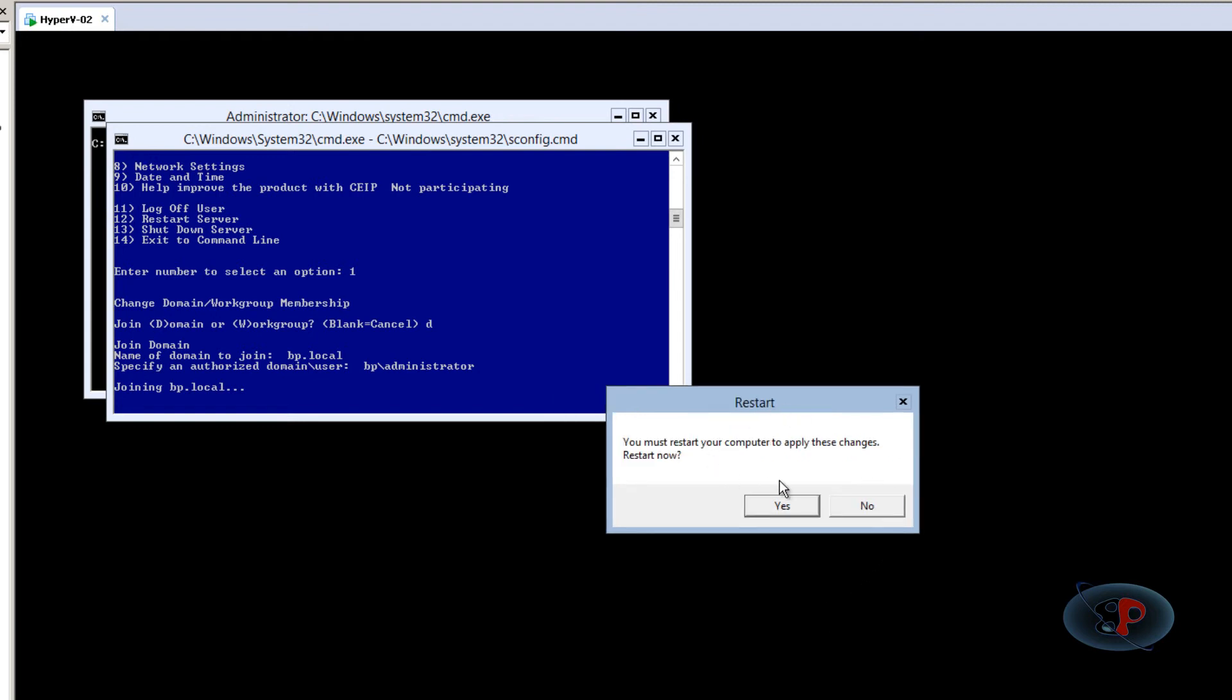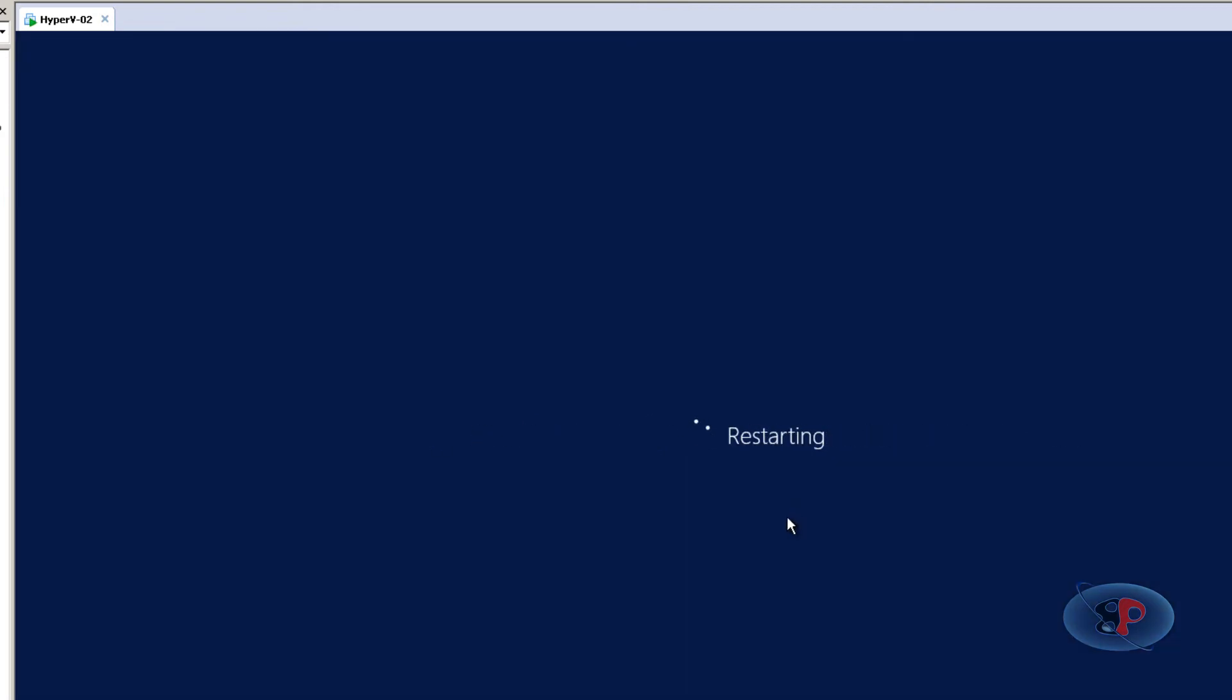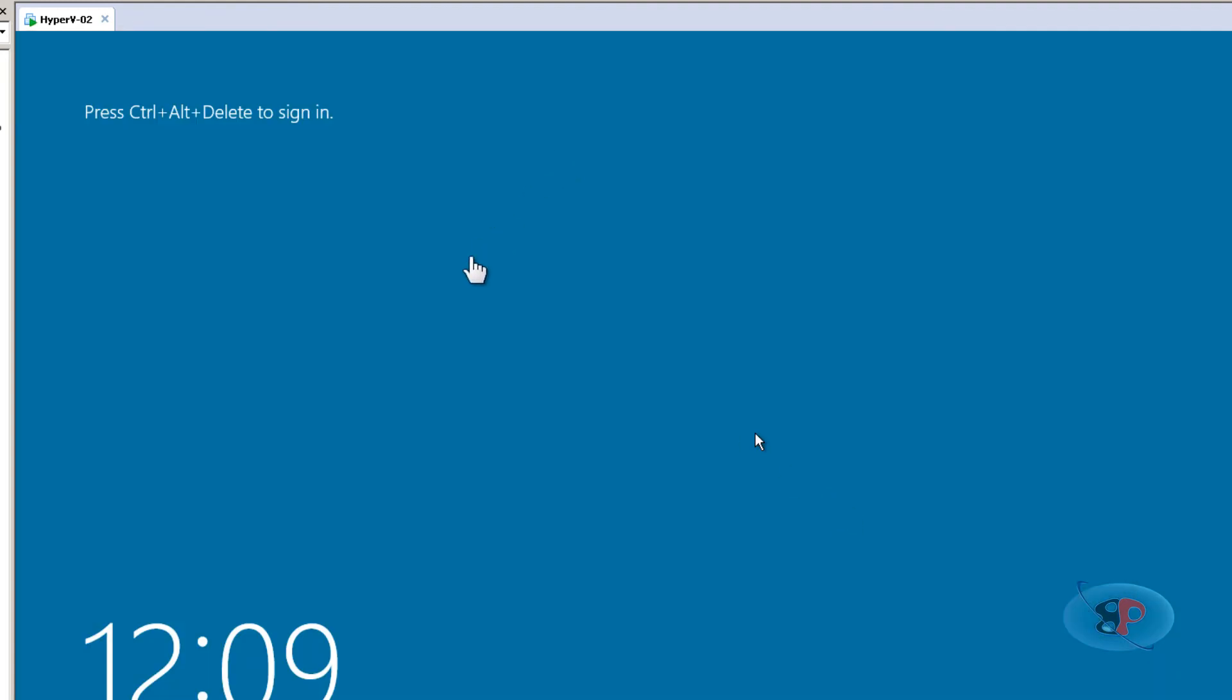So you must restart your computer to apply this settings, restart now, which means that it has successfully joined to the domain. I'm going to click yes. And it's restarting.